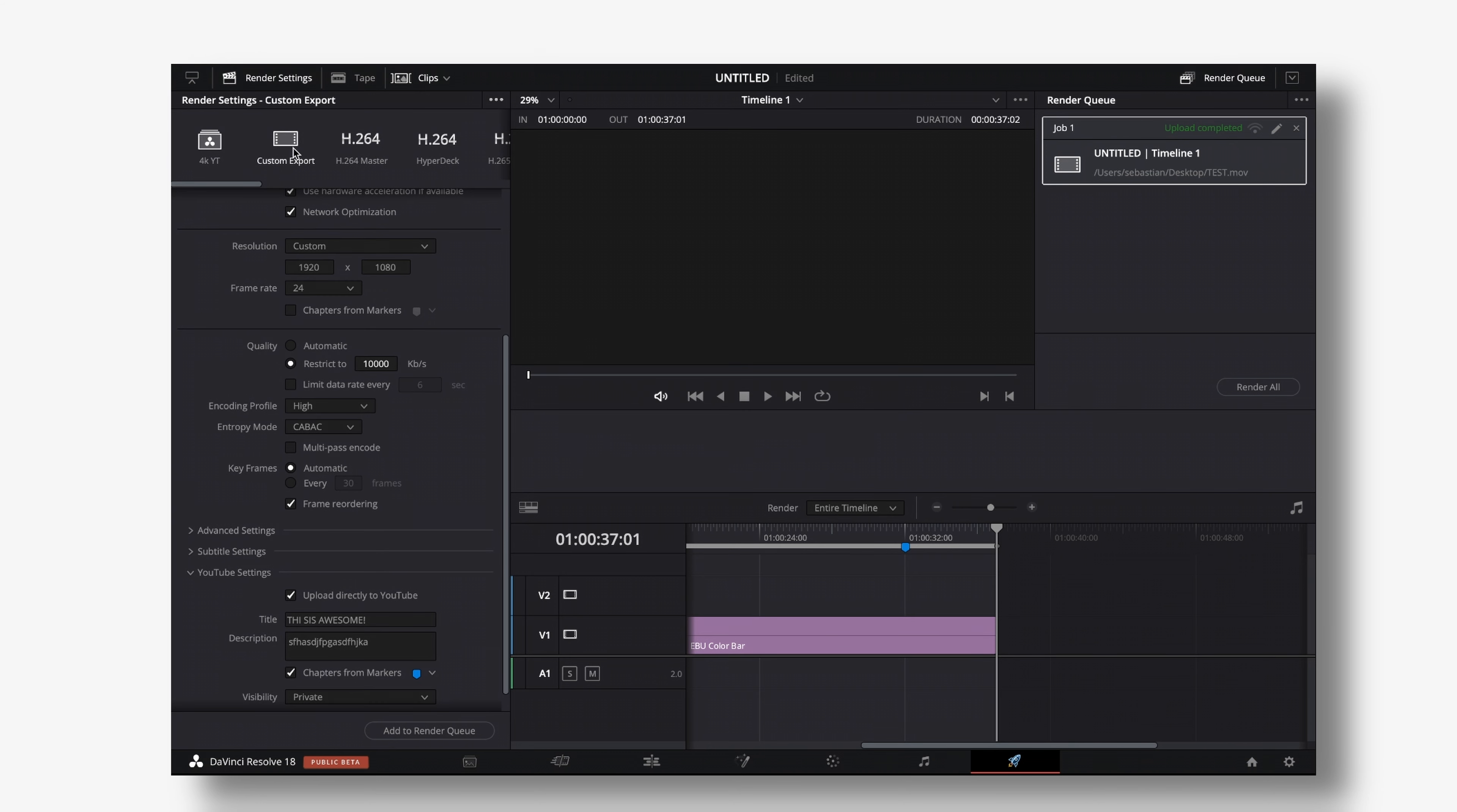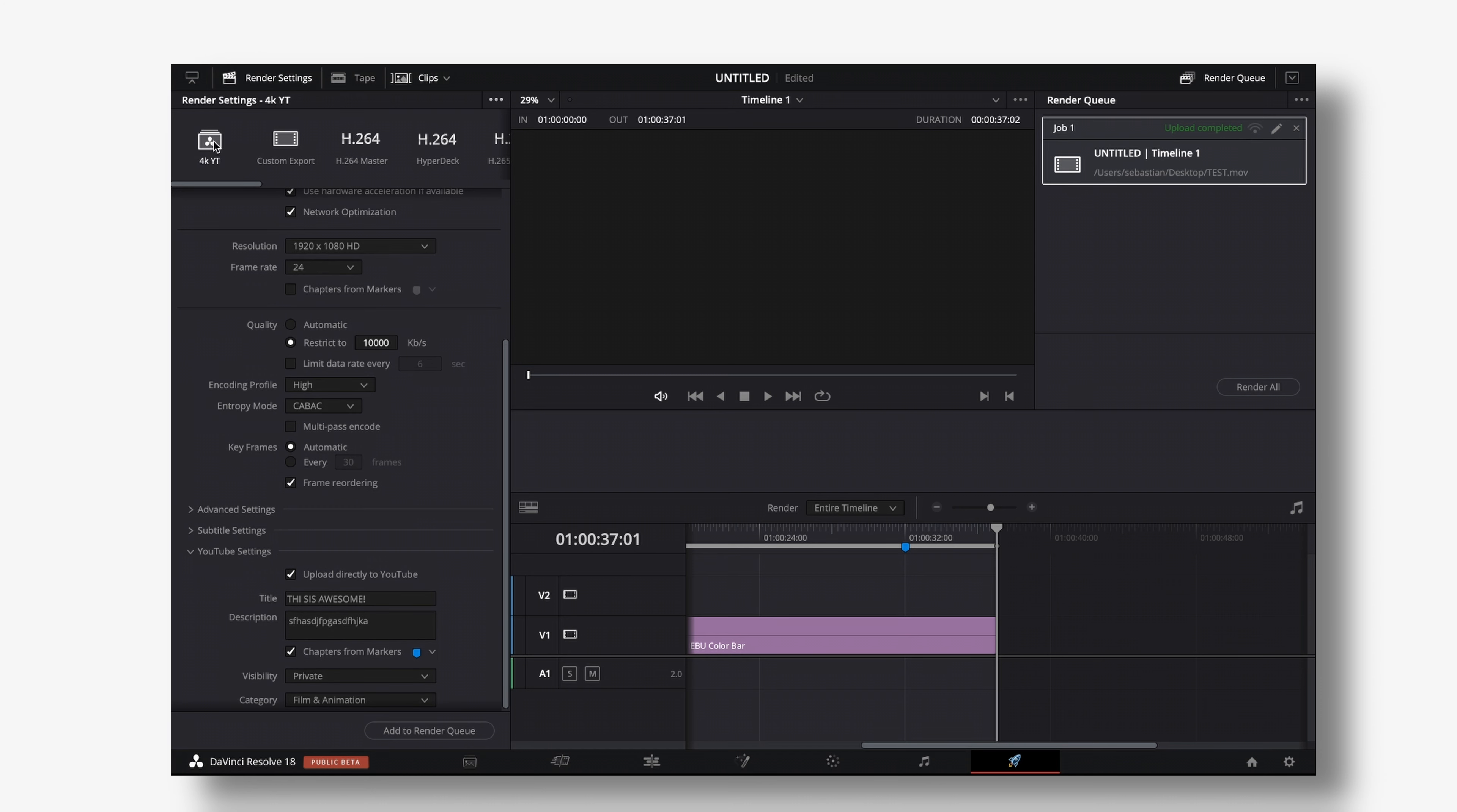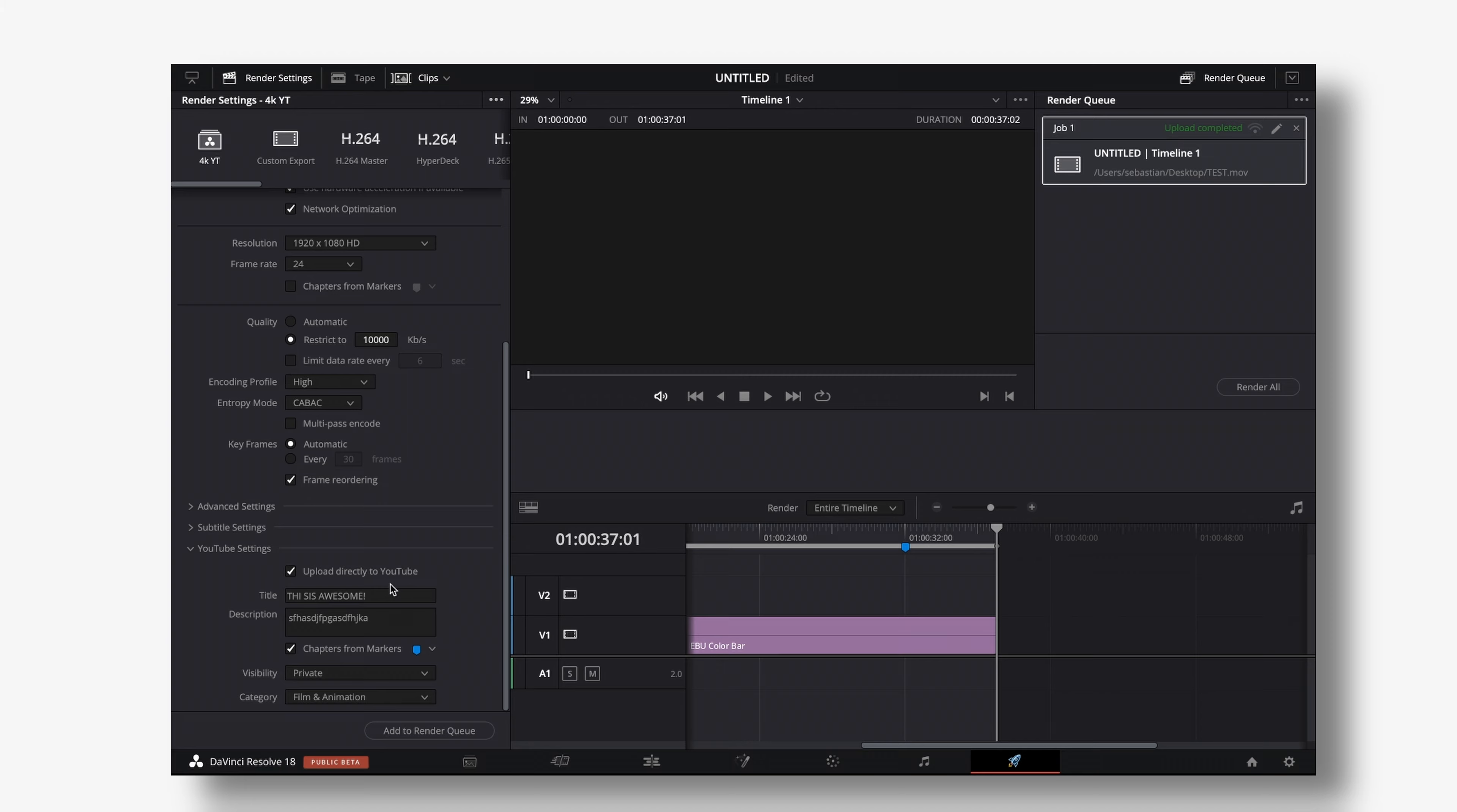And right now to the left of custom export you got your dialed in 4k YouTube export which you just have to select hit enter in the queue and you're done.